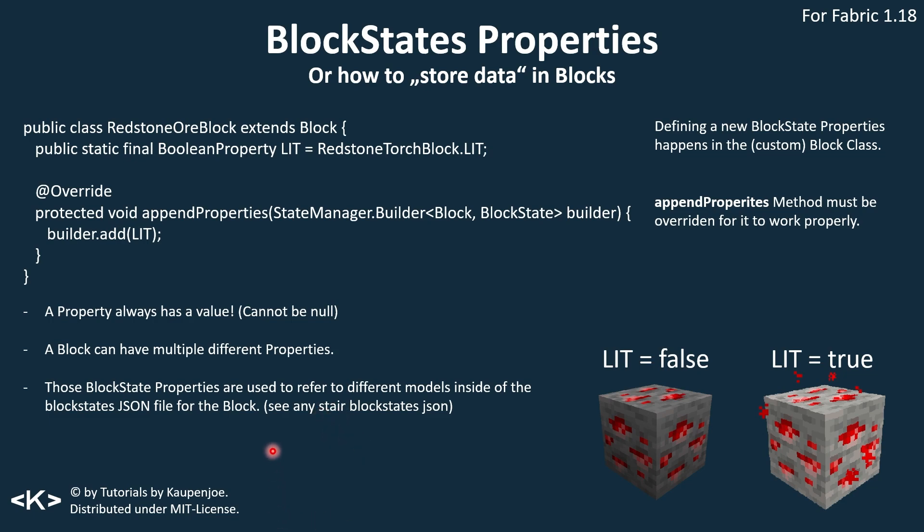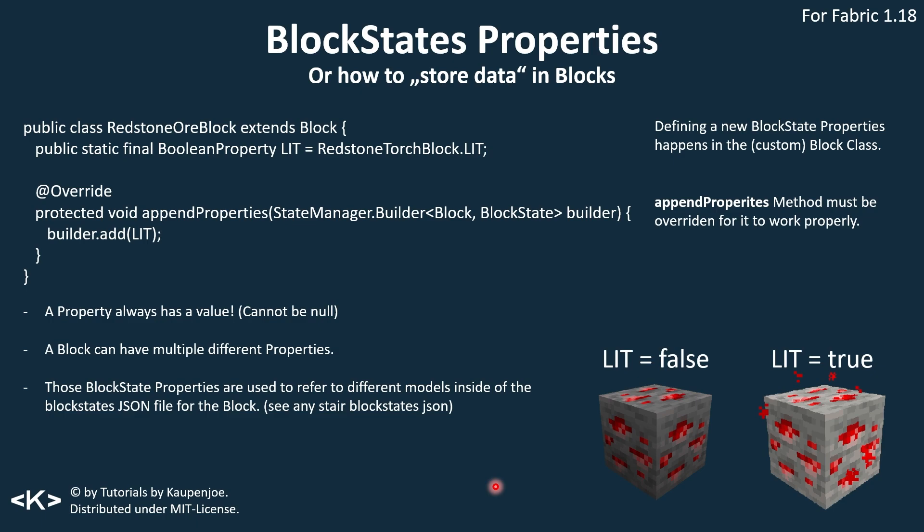What's really cool is that the block state properties can then be used to refer to different models inside of the block states JSON file, depending on their values. So here are two examples of the redstone ore block once again, where lit is false, then it looks like this. And if lit is true, then it looks like this. And we're going to actually make our own custom block with our own custom block property.